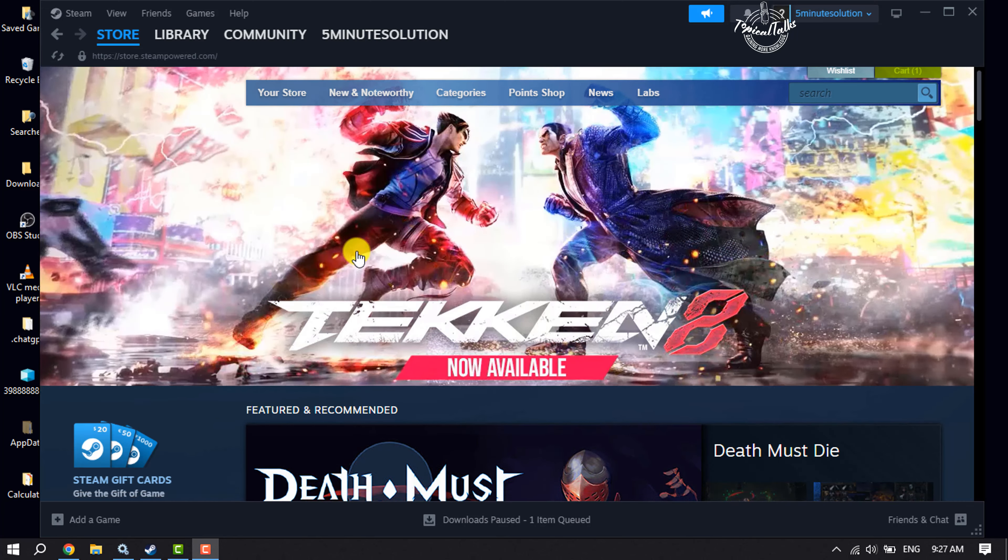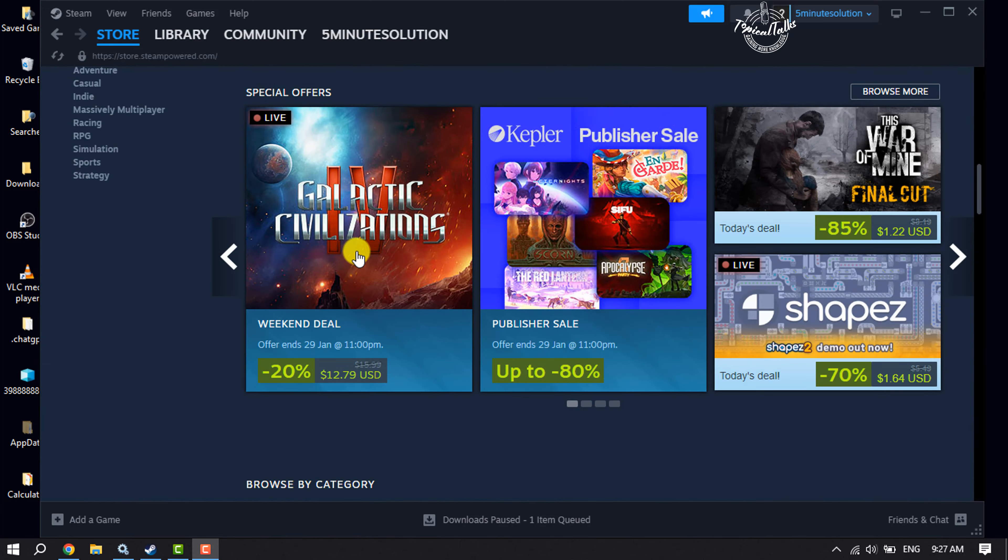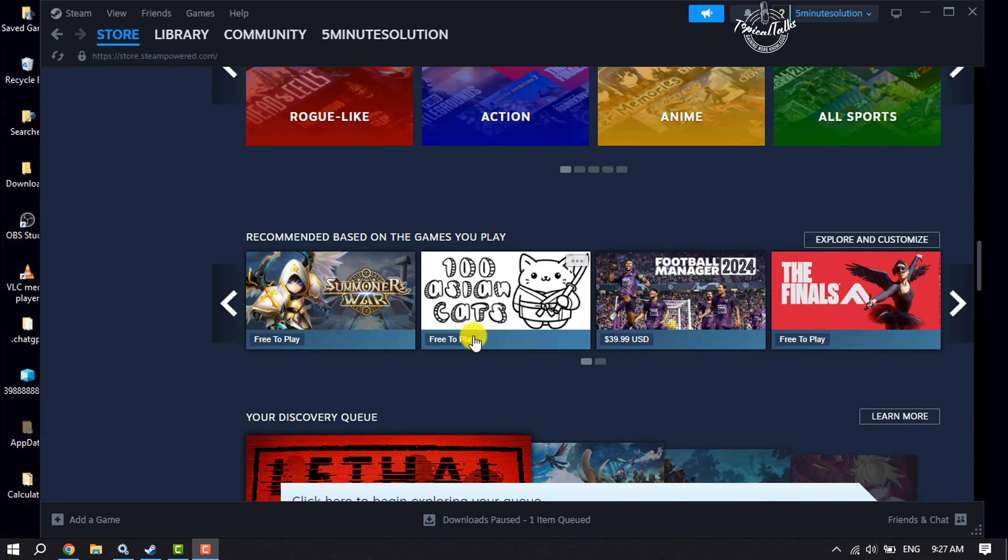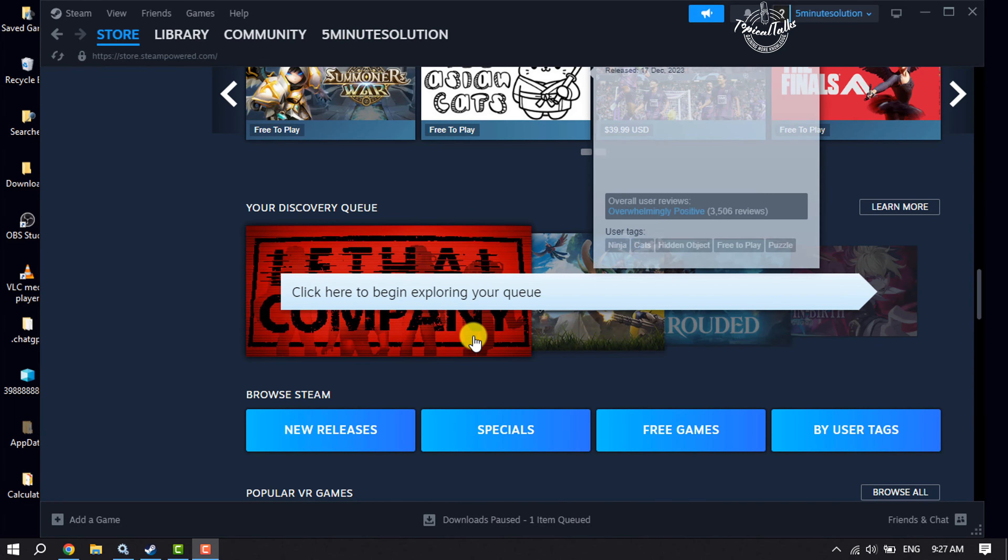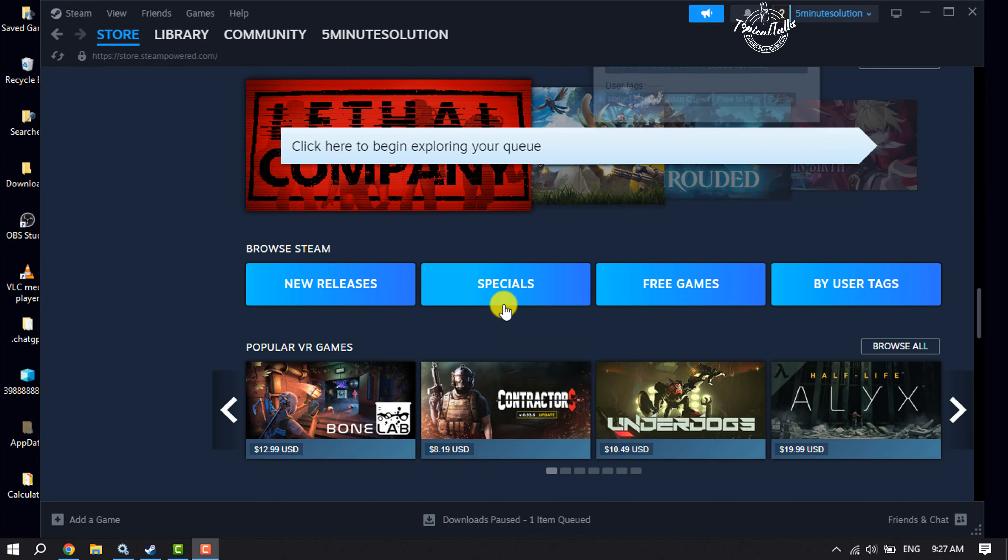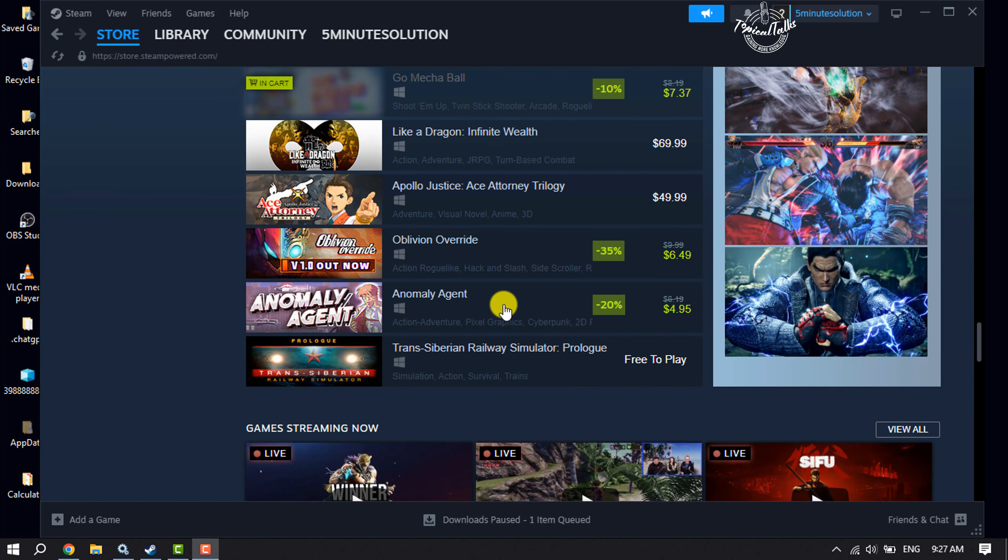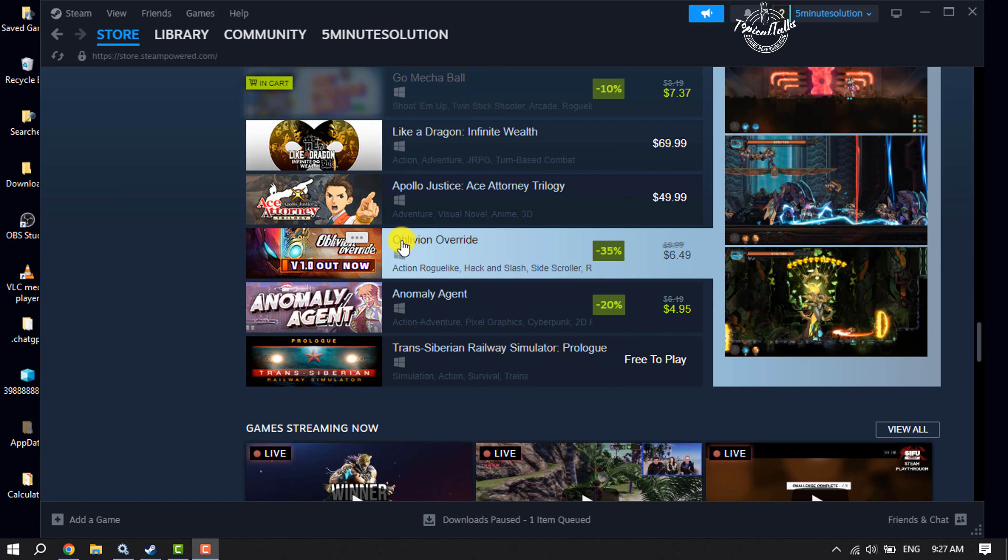Now let's search for the game that you want to send as a gift. All you have to do is open the game page.